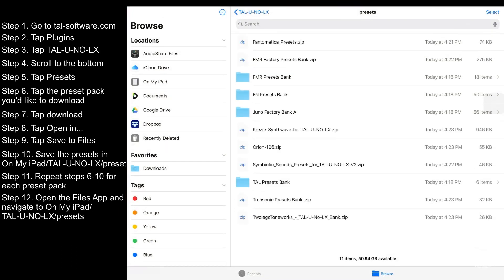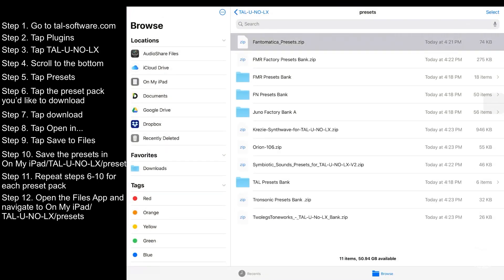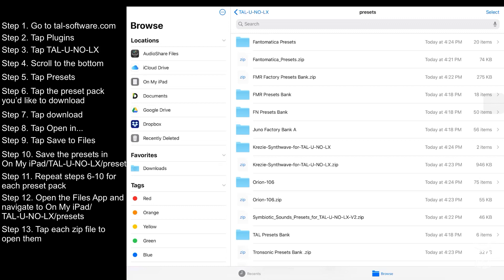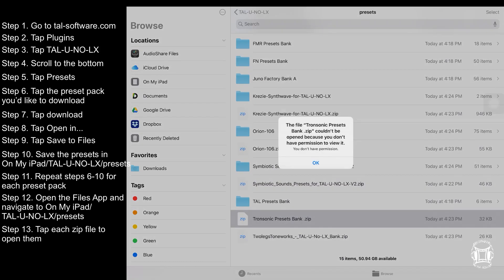Now open the files app and navigate to that same folder. Tap each zip file in order to open them.